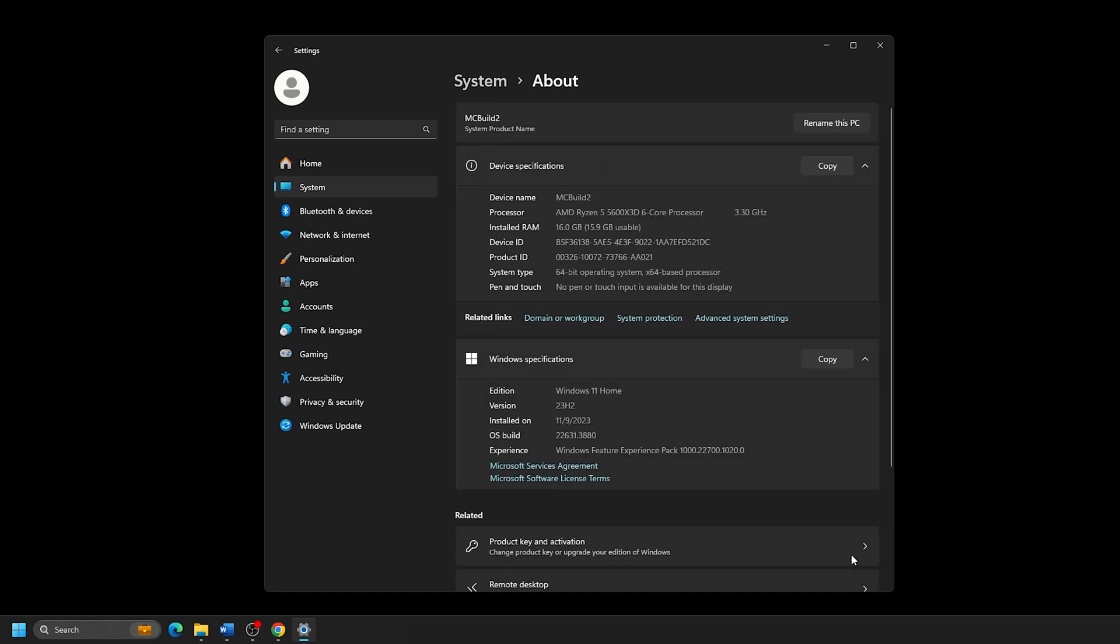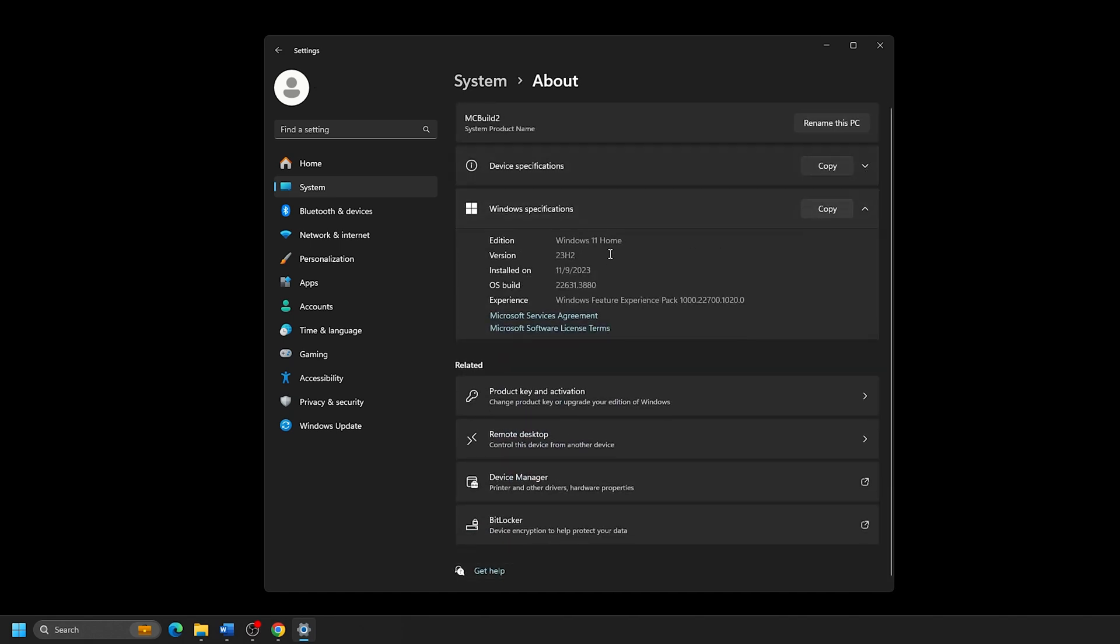On this page, you will see Windows Specifications. Listed here, you will see your edition of Windows, as well as the version number and installation date.